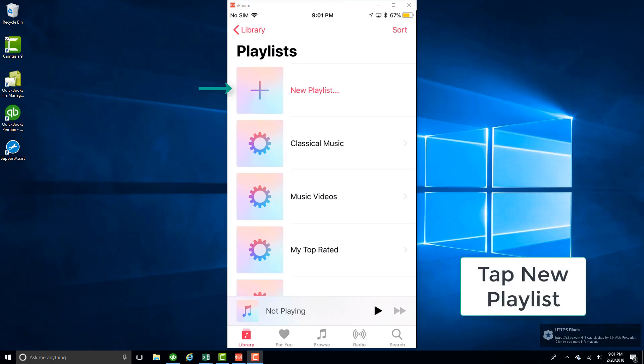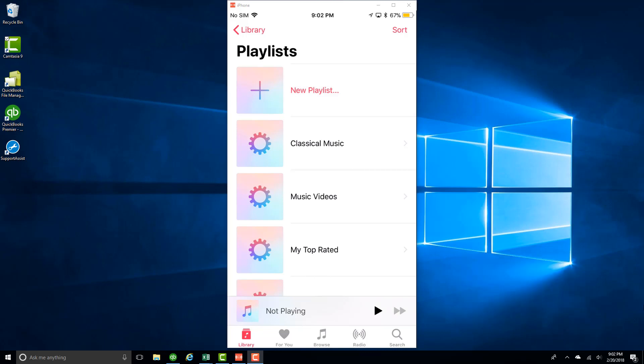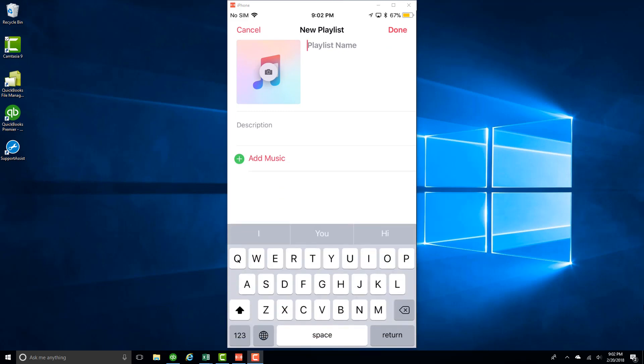And then tap on the plus sign next to New Playlist. And then type in a name for your new playlist.